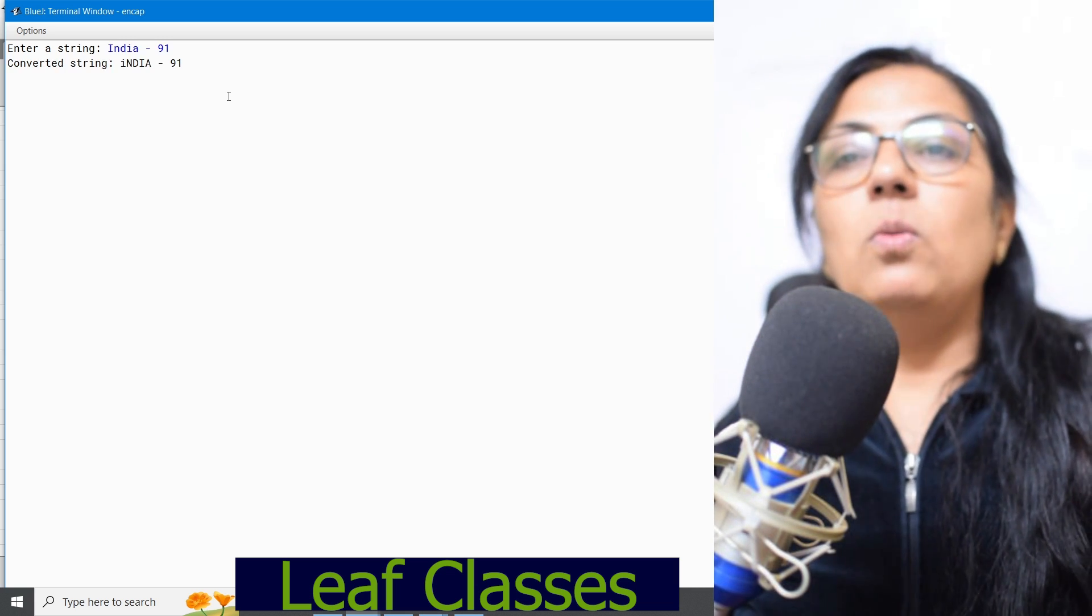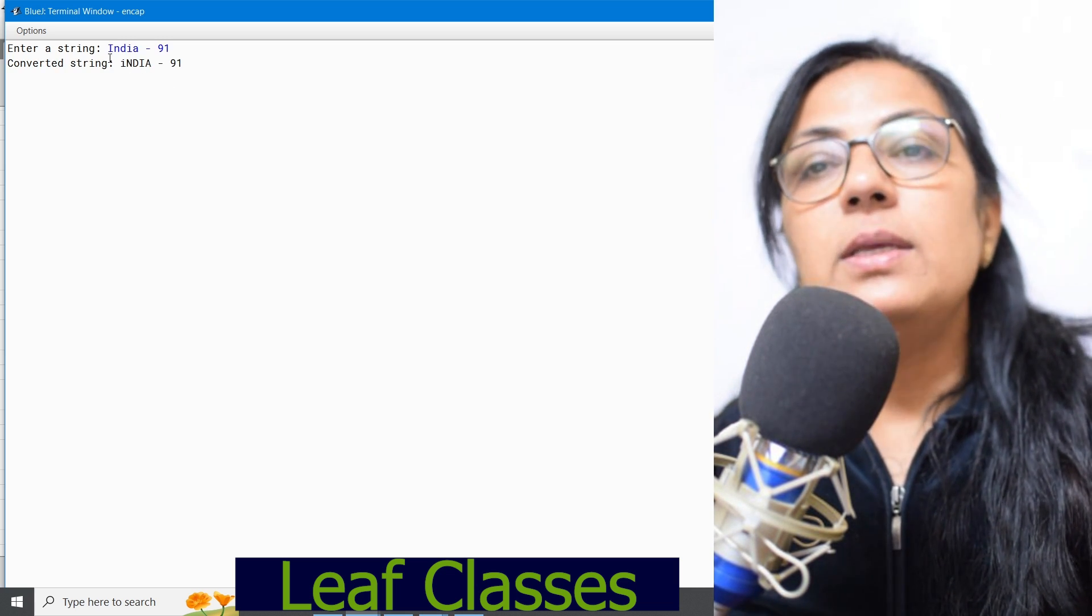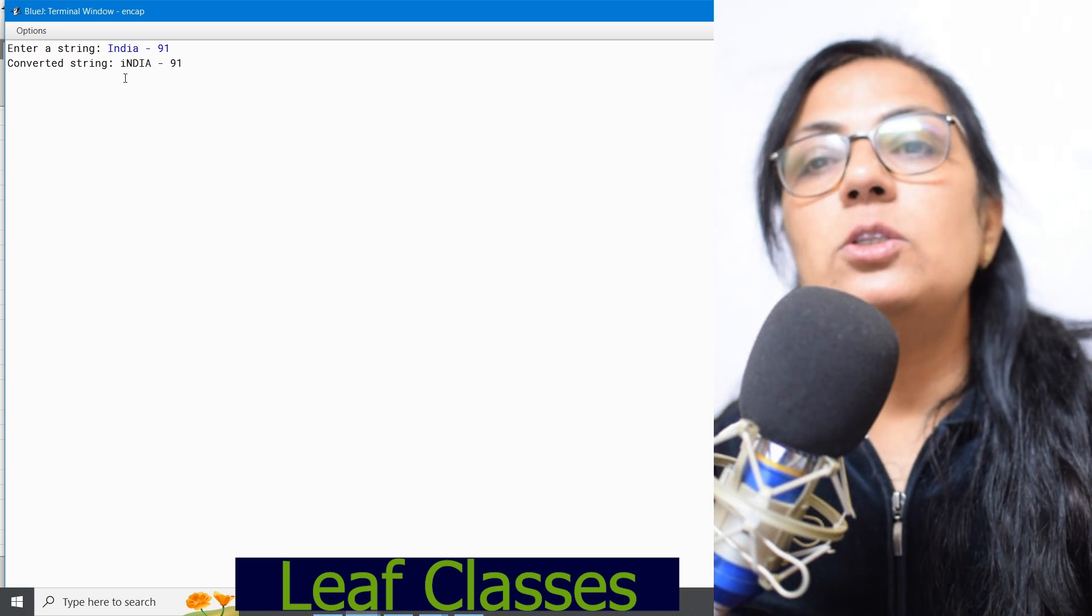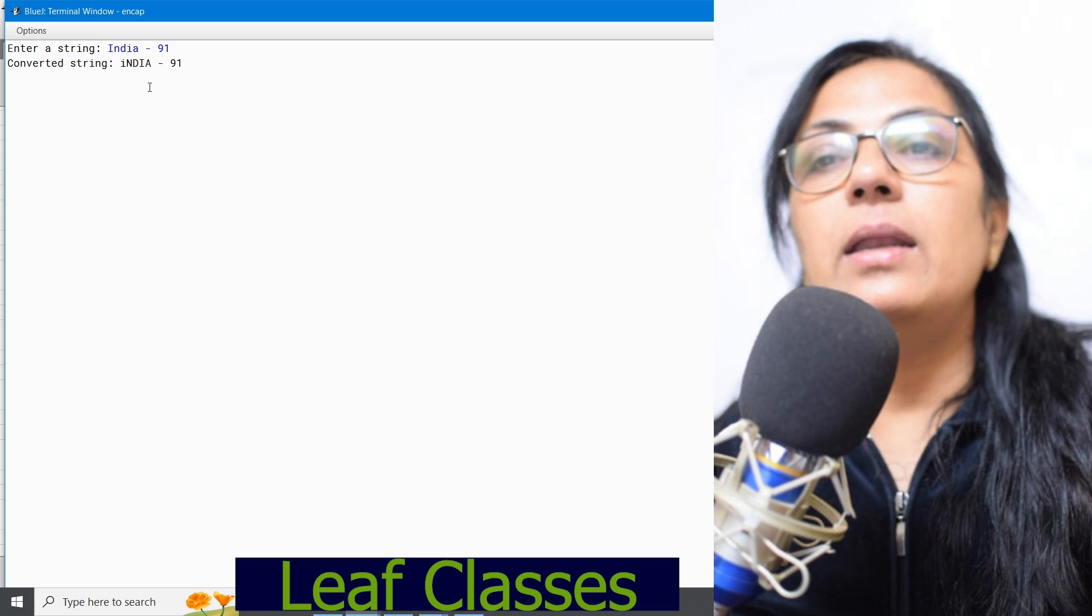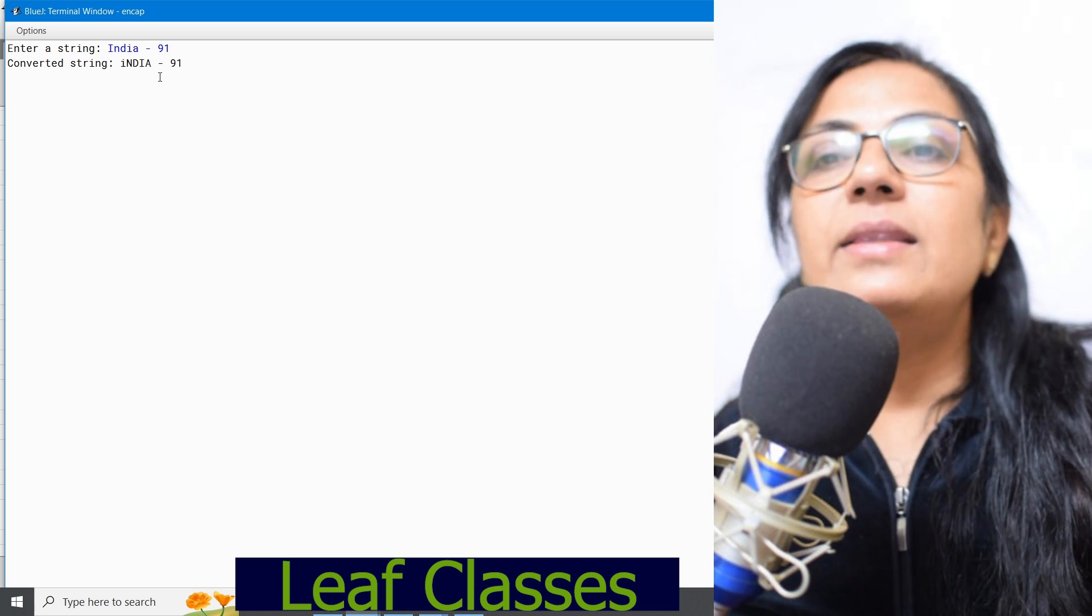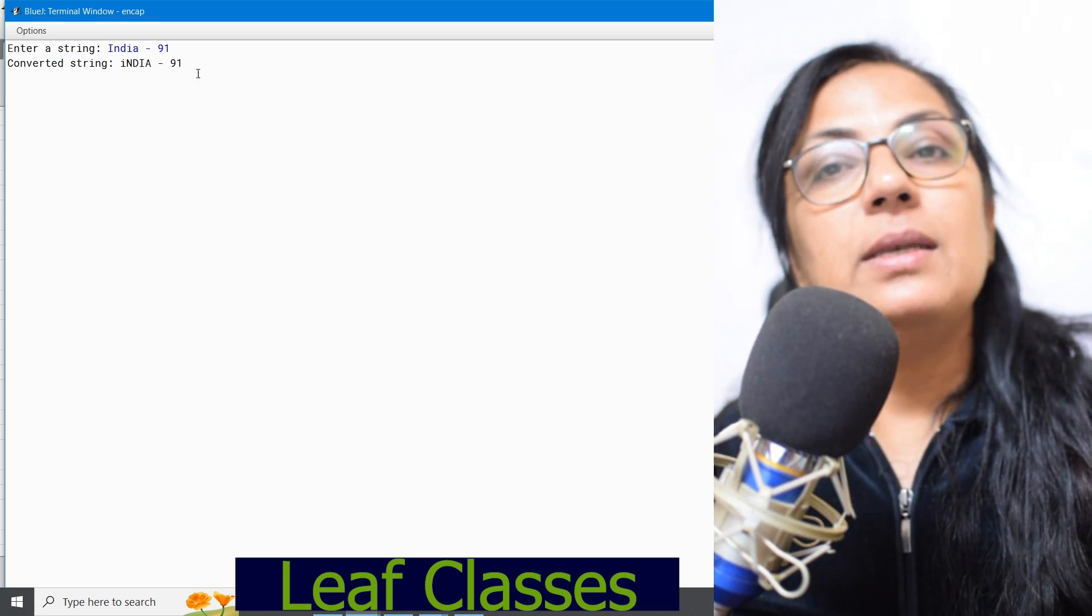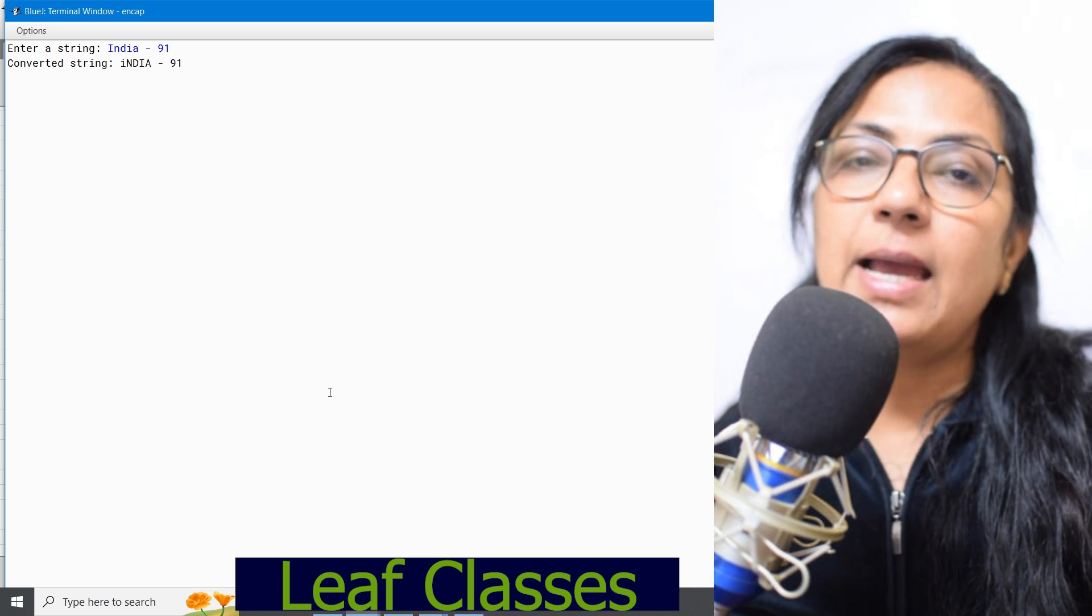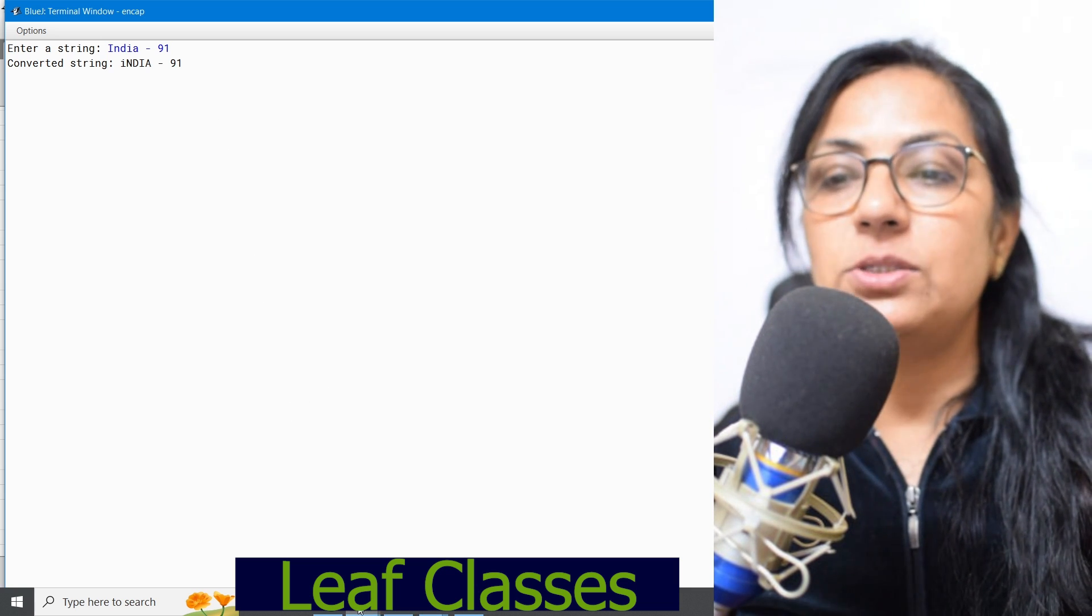Right, now what is the answer? I, which was in uppercase, is converted to lowercase, and rest lowercase characters are converted to uppercase. And the space, dash, and 91, these are exactly same as it was in the entered string.